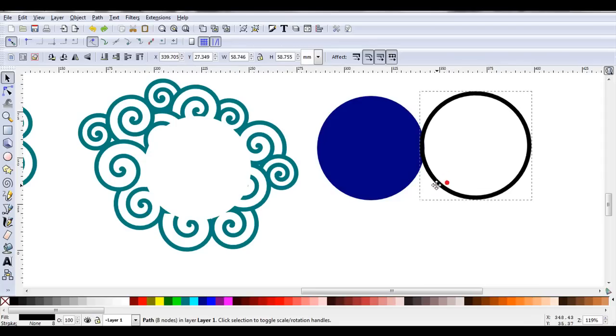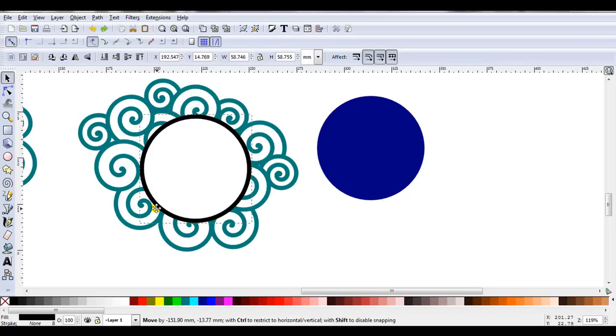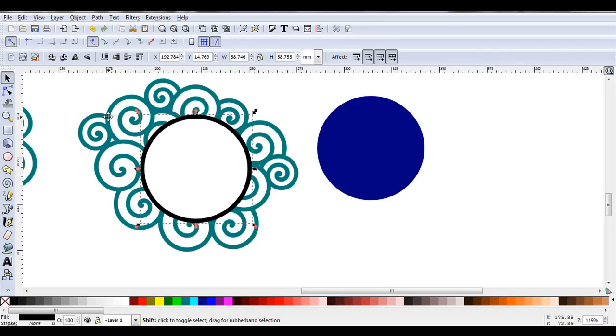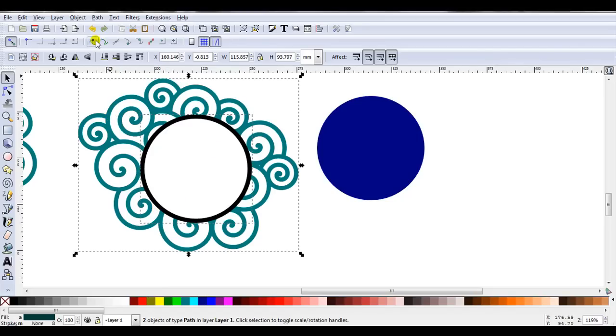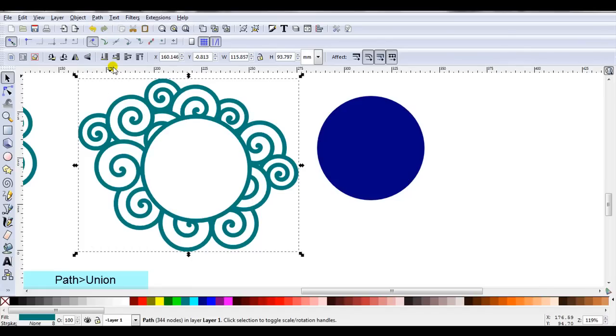To hold it all together I like to add a frame. So I'm just going to place the frame where I cut out the circle. Select the spirals, this time I'll go path, union.